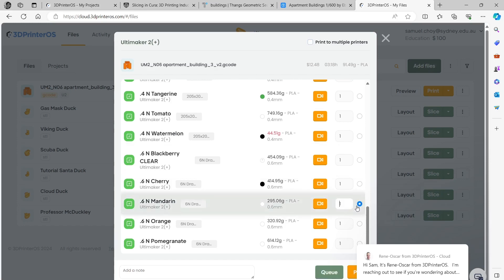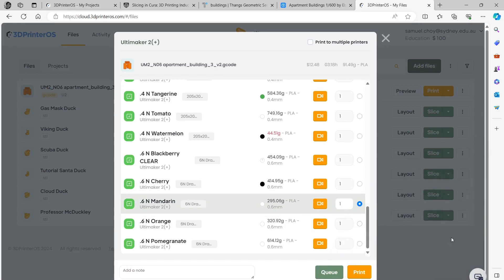I'm going to click on here and, oh Rene Oscar, you can ignore this person. This is not us. I'm just gonna put you away there Rene. And now click on print.